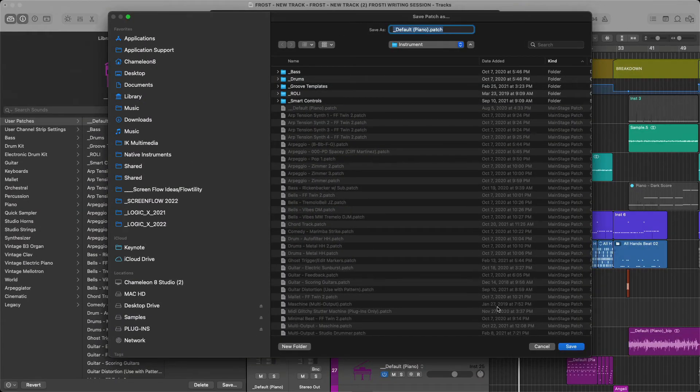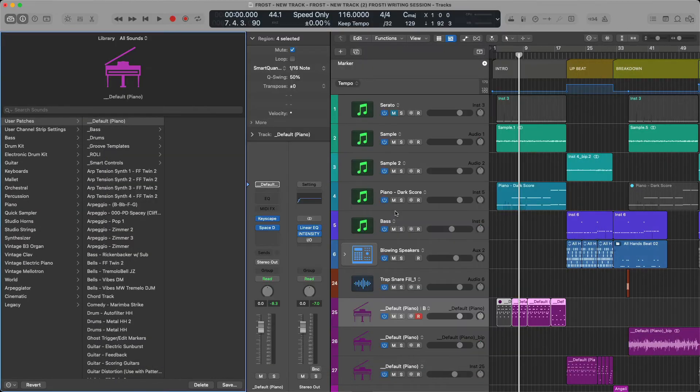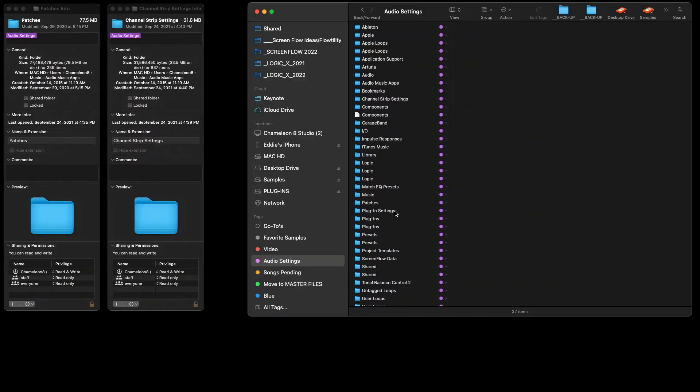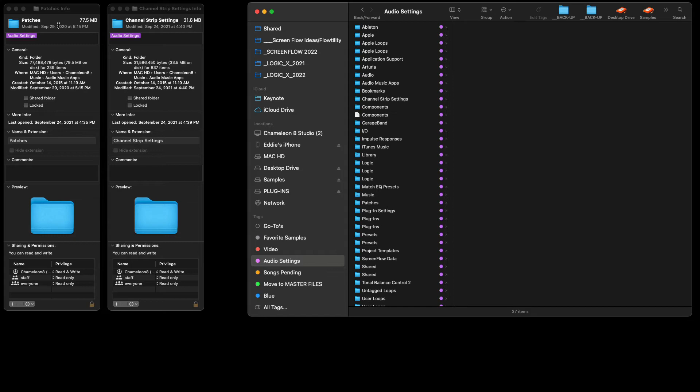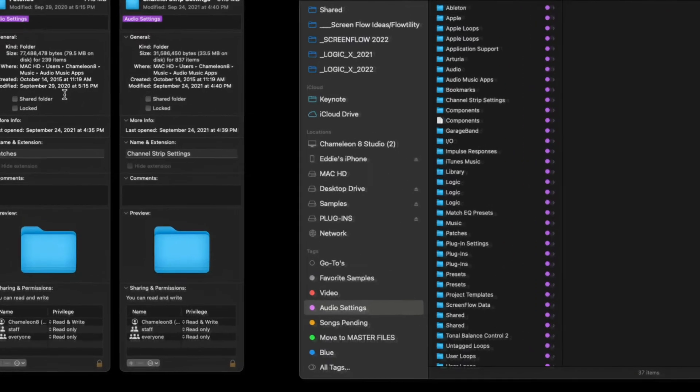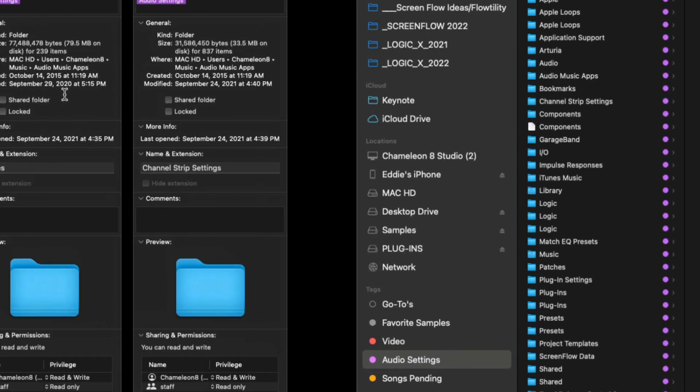We need to understand the difference between Channel Strip Settings when working with Logic Pro and Patches. So Channel Strip Settings is the old method of saving, we've got Patches—the new method of saving. And there's a lot of differentiation between these two. But here you go, here are the file paths in case you need to find them: under Mac HD, Users, your name, Music, Audio, Music Apps.